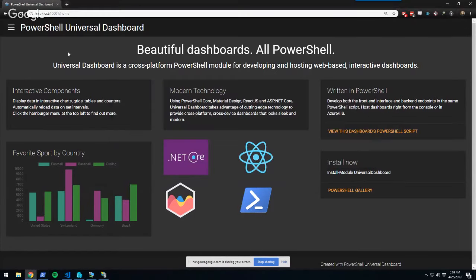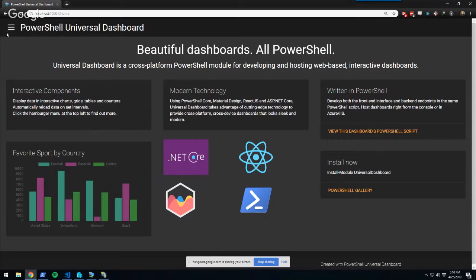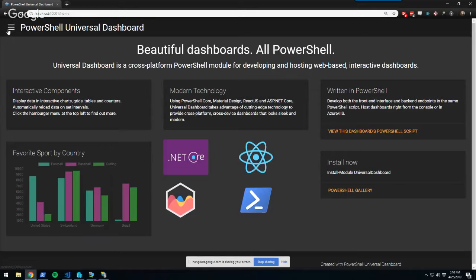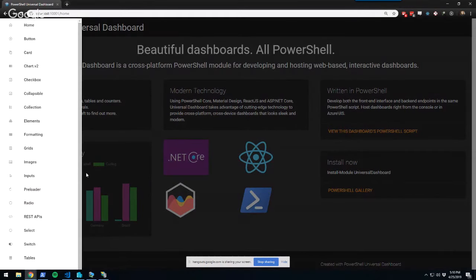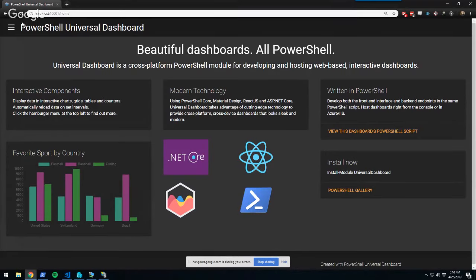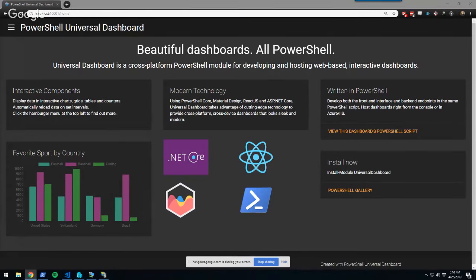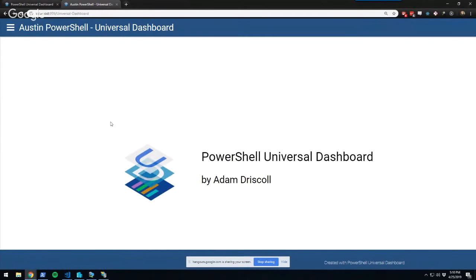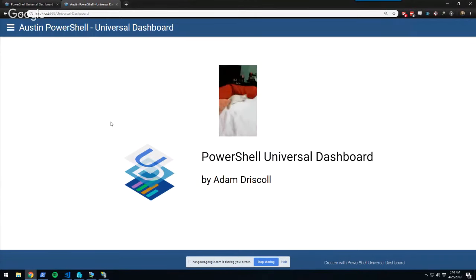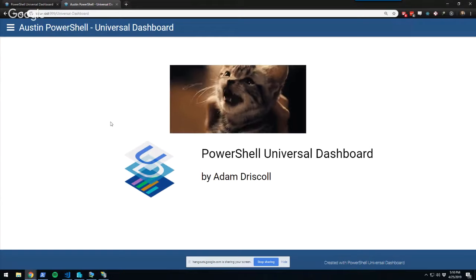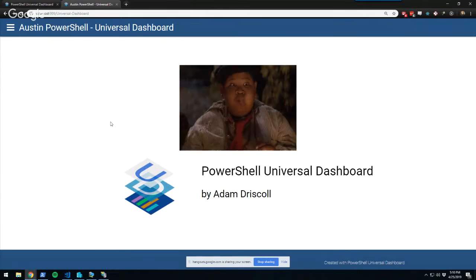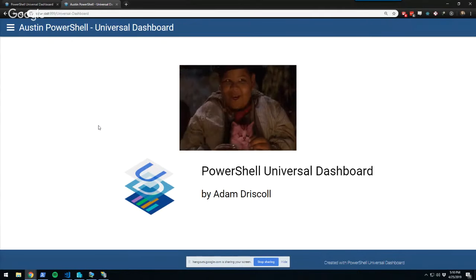It will start up a demo dashboard so you can see some of the controls and functionality. If you go to poshud.com, it's the same dashboard running there. I've actually built this entire presentation in Universal Dashboard. We had a joke with my coworkers that the more cats you had in your presentation, the better — so I have a rotating Giphy of cat GIFs on the homepage.